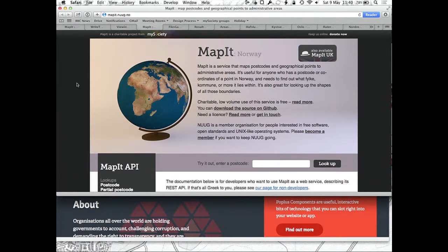There is a Norwegian MapIt already. It's quite similar in appearance, and we've only just recently added the ability to translate — so it's still in English but hopefully it will be in Norwegian soon. This was set up by the Norwegian Unix Users Group as part of the work needed to do a Norwegian FixMyStreet.